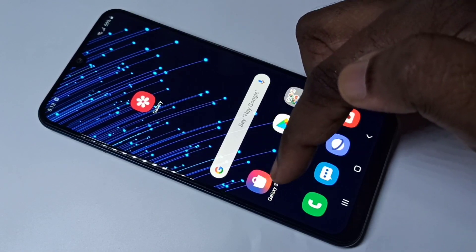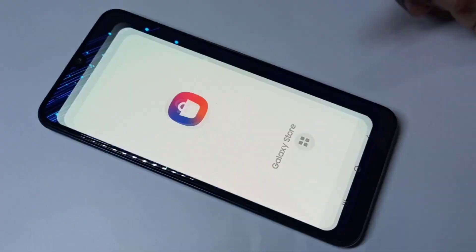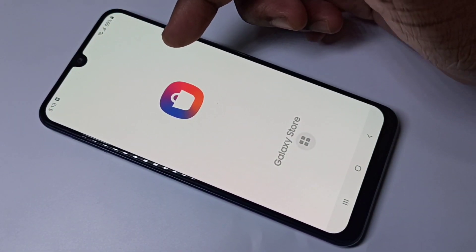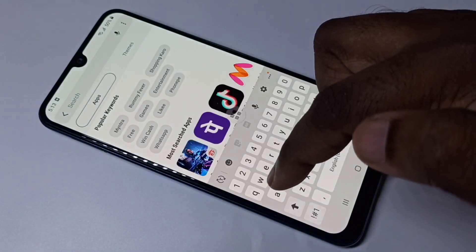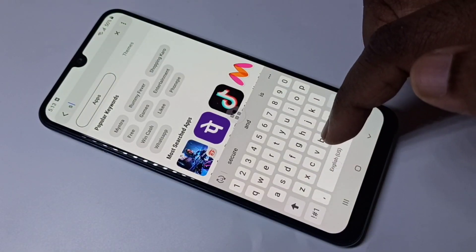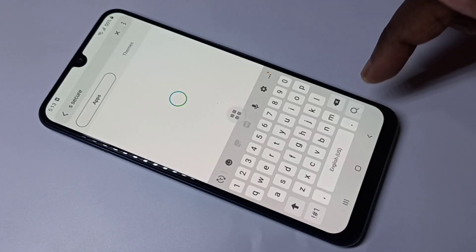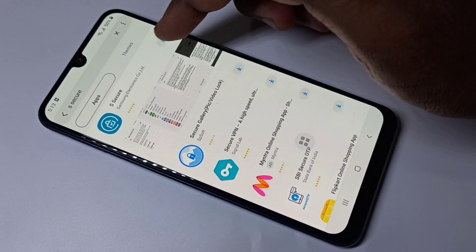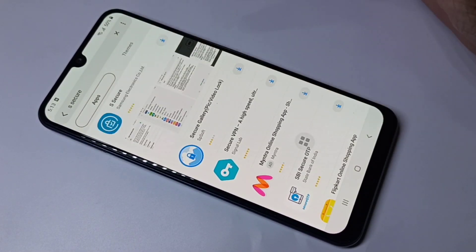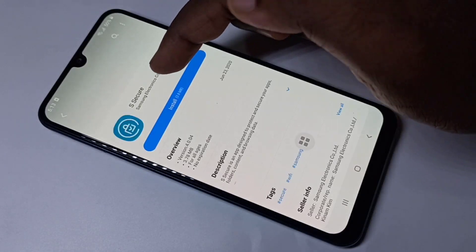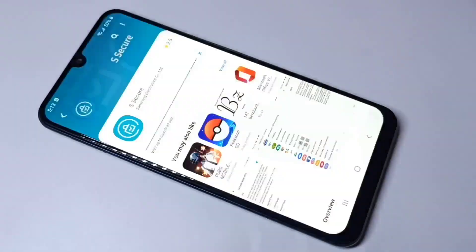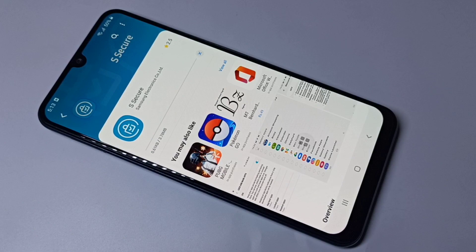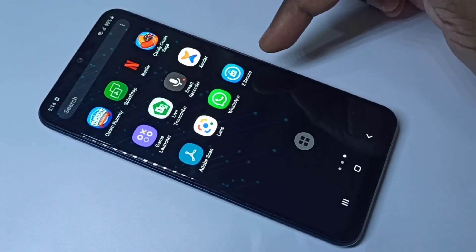Go to the Galaxy Store app, tap on the icon, then search for 'S Secure'. Tap on the S Secure app — this app is from Samsung Electronics, so it is secure. Install it. Installation completed.